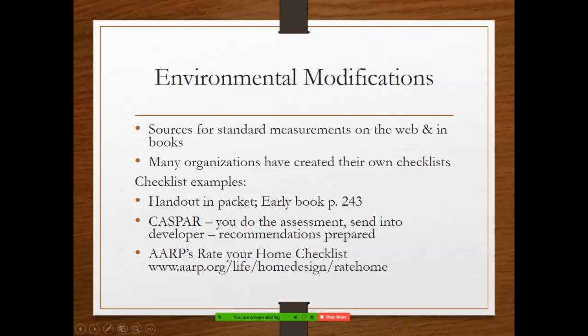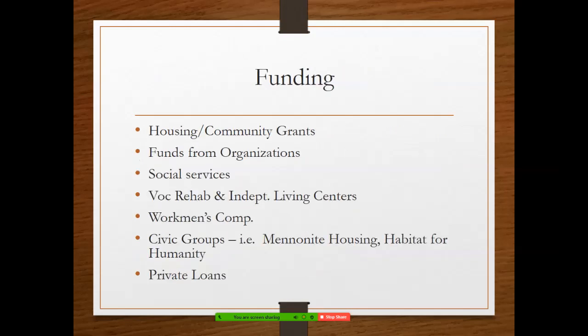Those checklists come in handy because there's a lot to consider when you're out looking at homes. How thick is the carpet? Do they have throw rugs that might be a tripping hazard? Can they reach the light switches? How hot is their hot water heater — is that a danger? Can they open and use their oven? Are the controls on the stove on the front side instead of the back panel for security and safety?